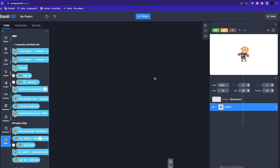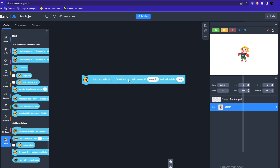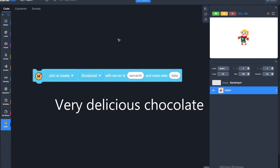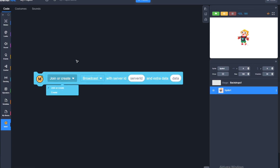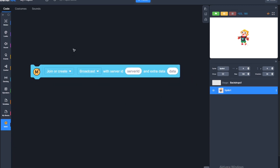Now back in the code, the first block we're going to use is the 'join or create broadcast' with server ID and extra data. Just use a join or create — it's really the easiest one.